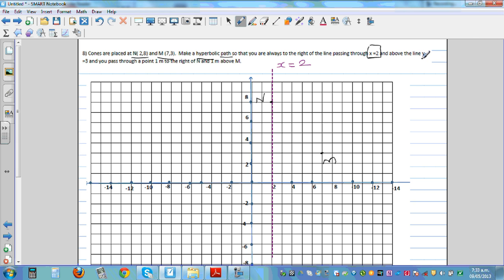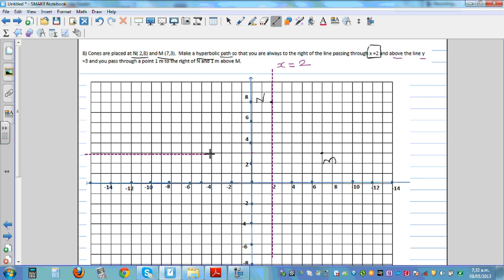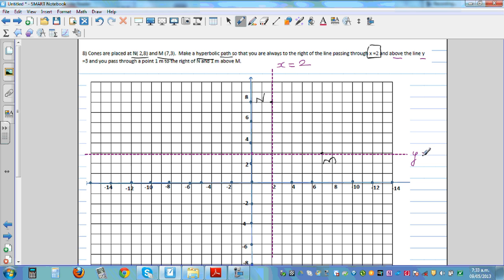And above the line y = 3. So 3 is on the y-axis, and the line passing through 3 on the y-axis is called y = 3.